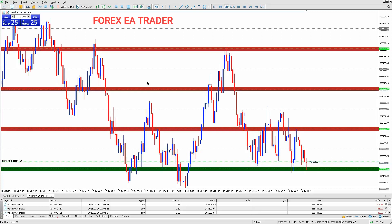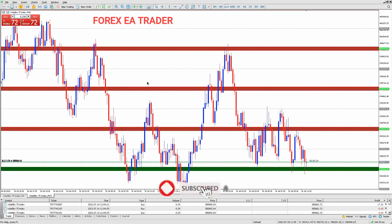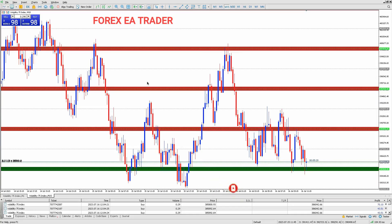Keeping accurate records of your trades is crucial for filing taxes. You should maintain a detailed record of all your trades, including the date, time, currency pair, amount traded, and profit or loss incurred. This information is essential for calculating your taxes and reporting your earnings to the IRS.